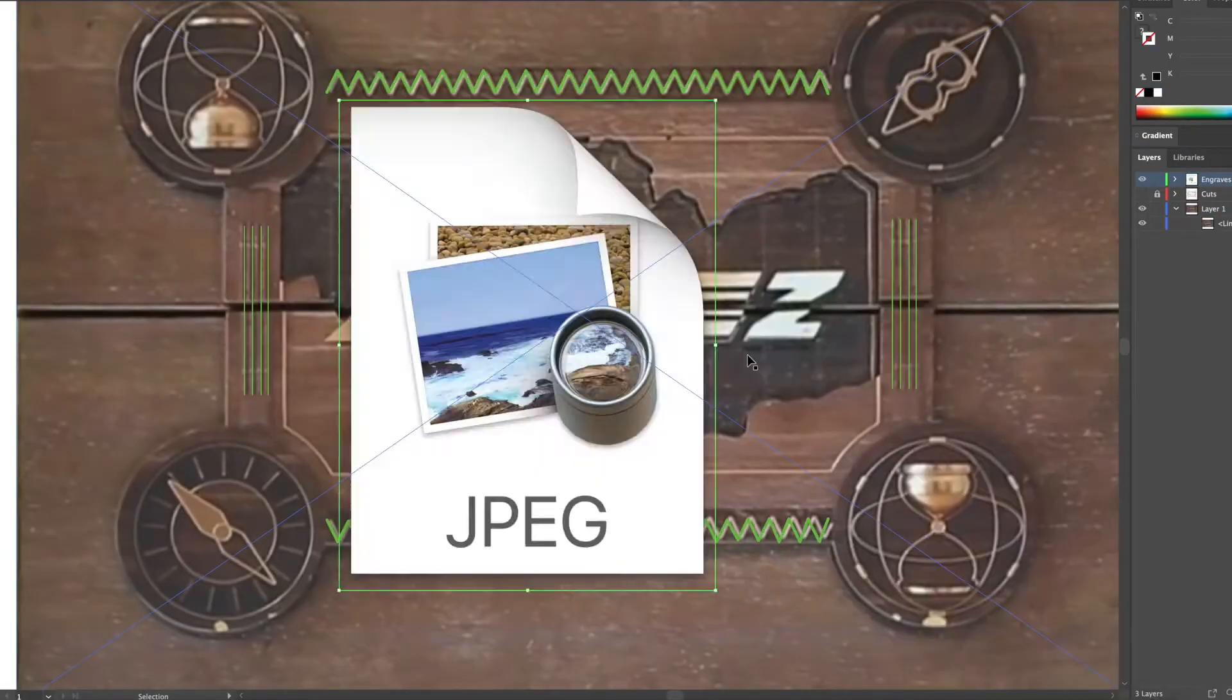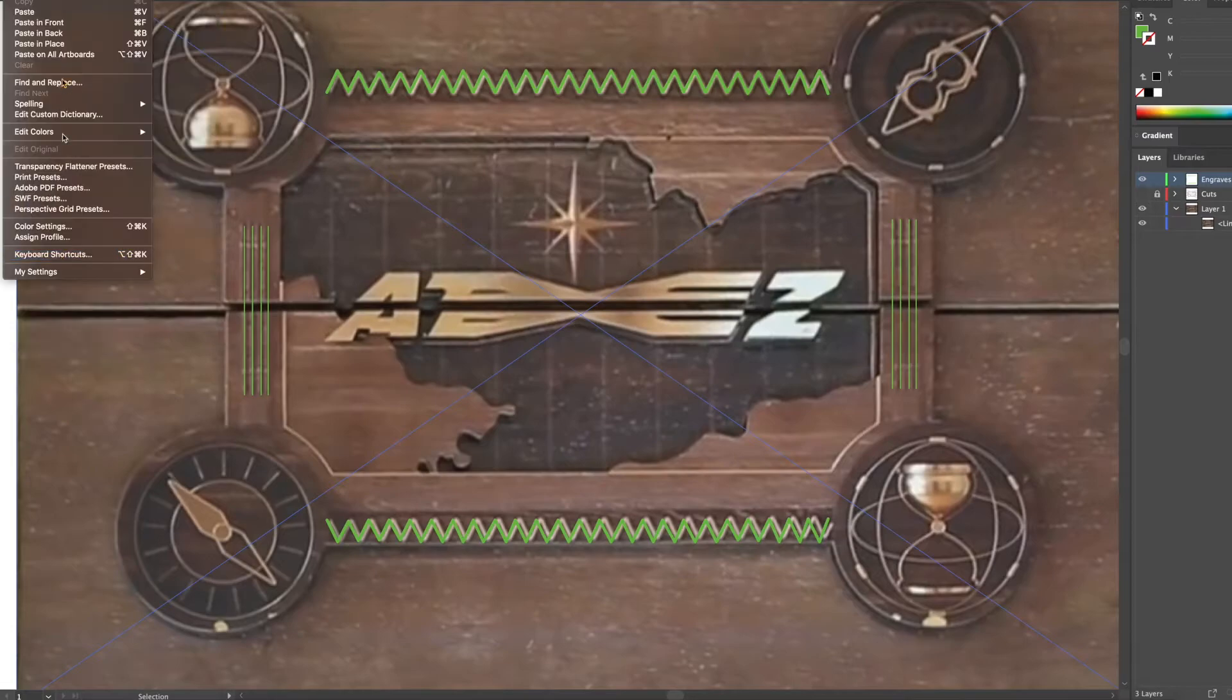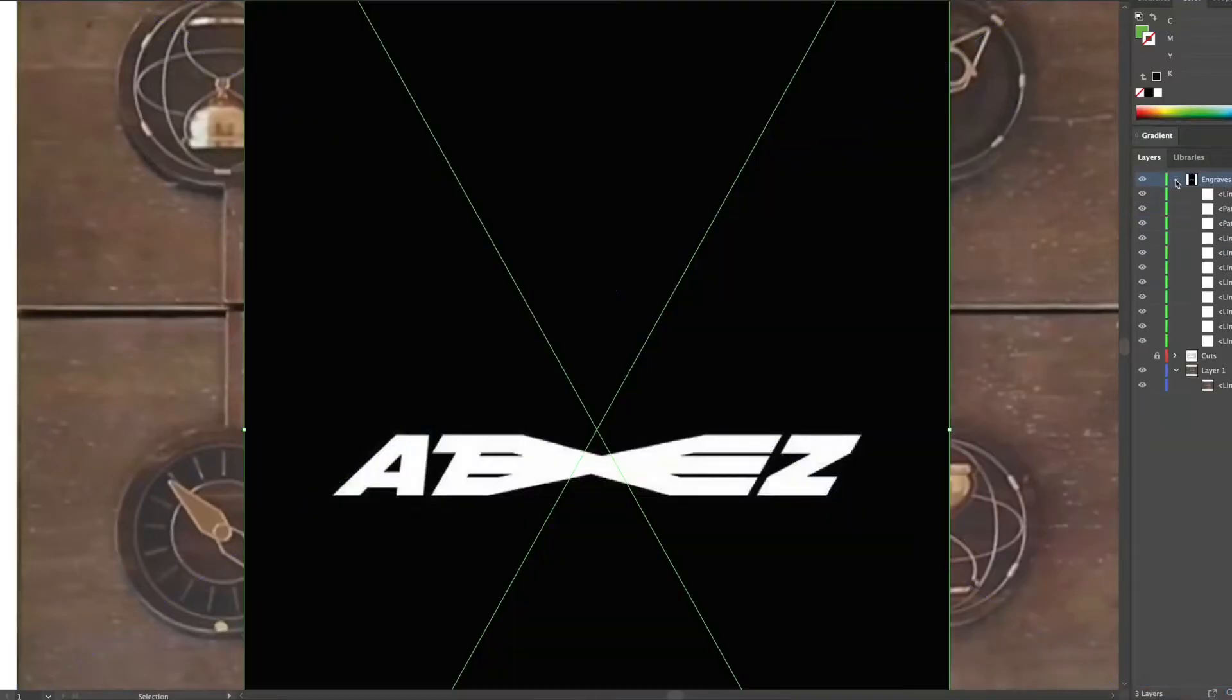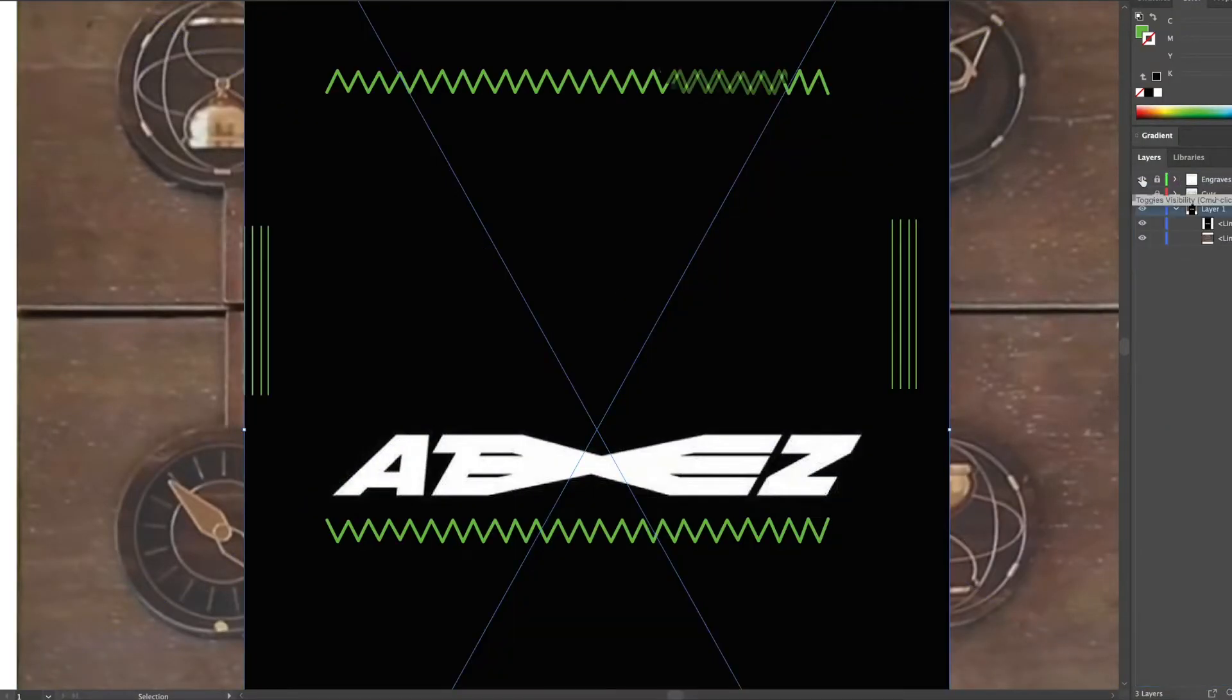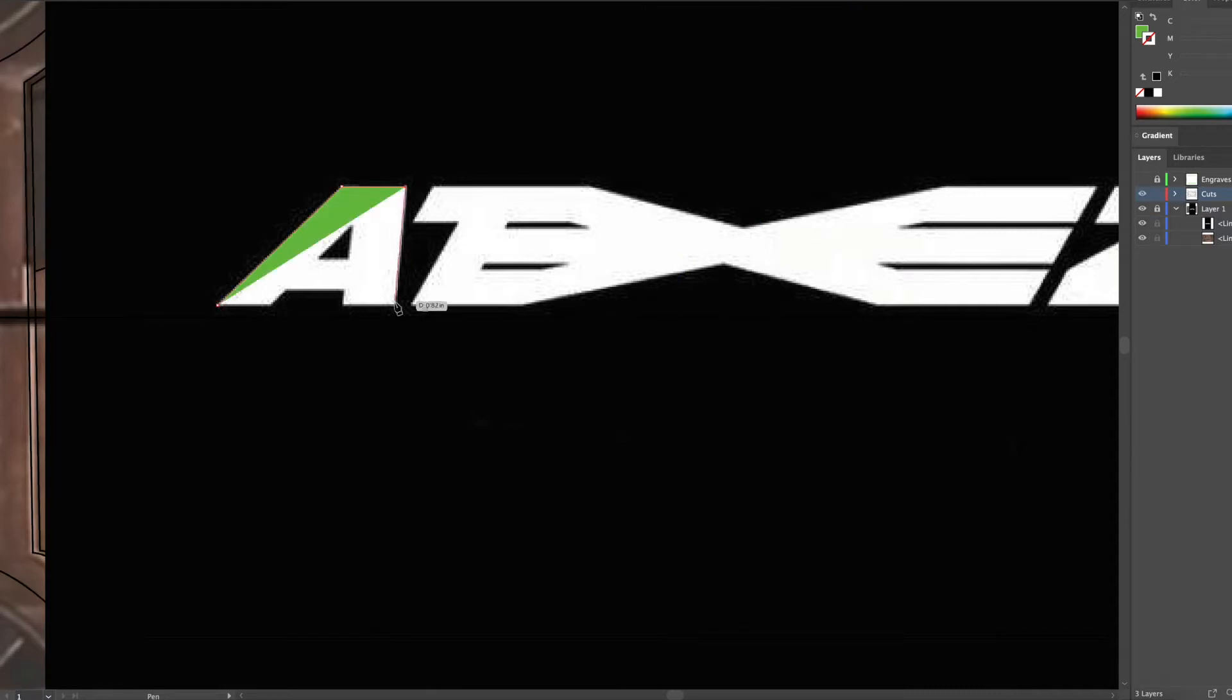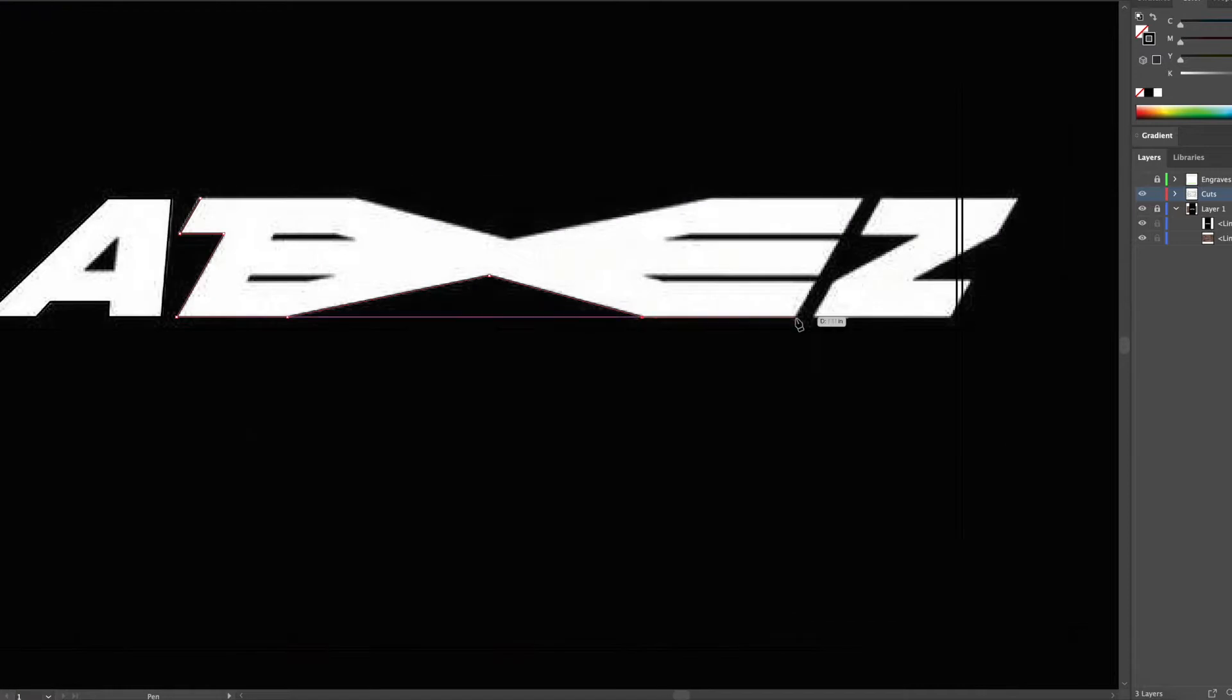And then I add the ATEEZ logo. I was having issues kind of importing it into Illustrator and then I just used the pen tool to outline and trace the ATEEZ text.